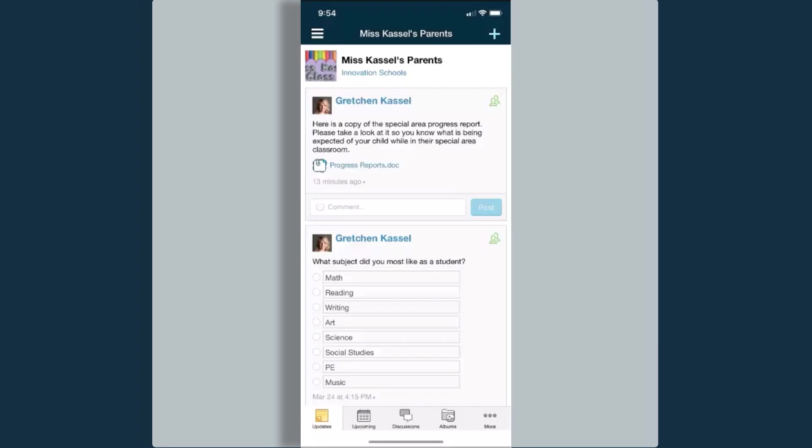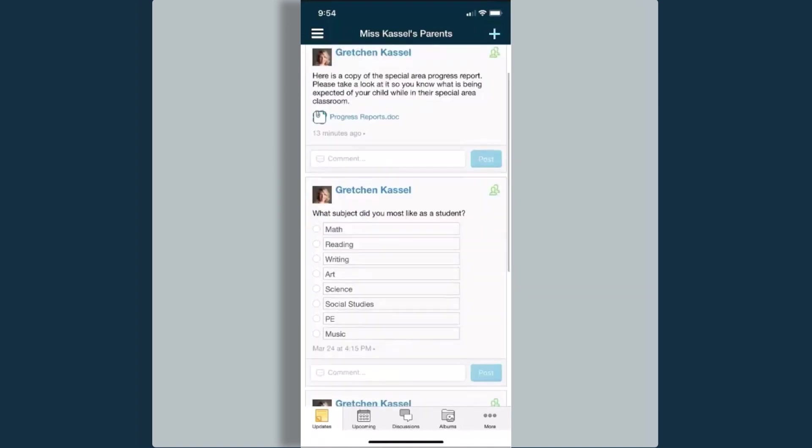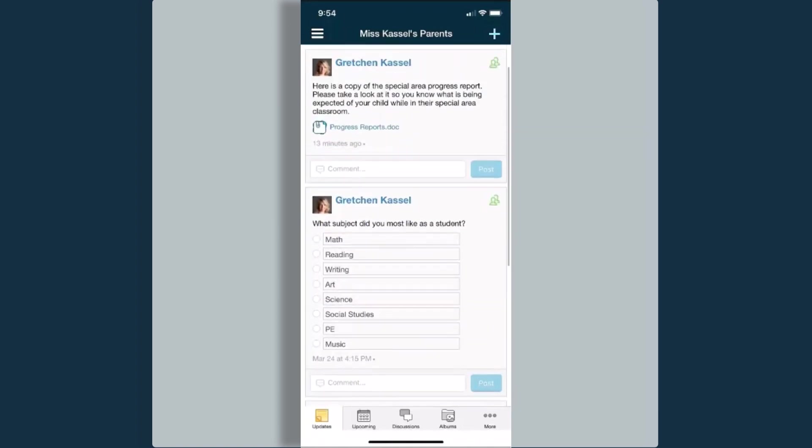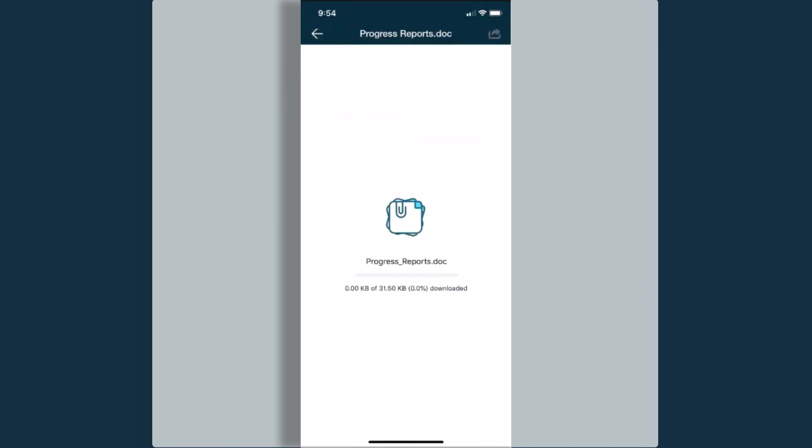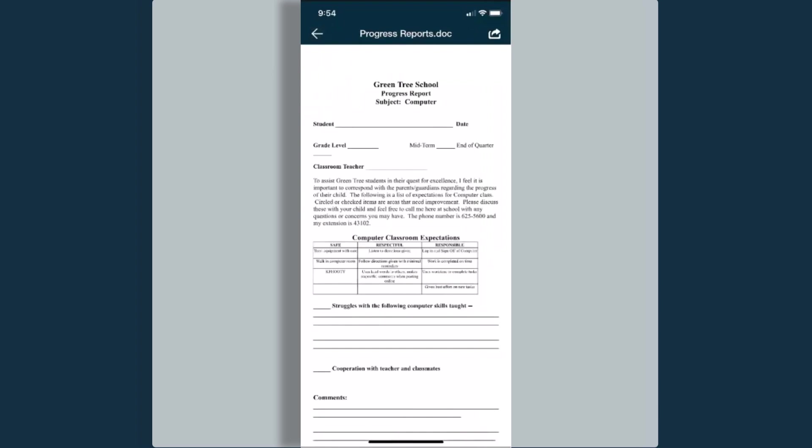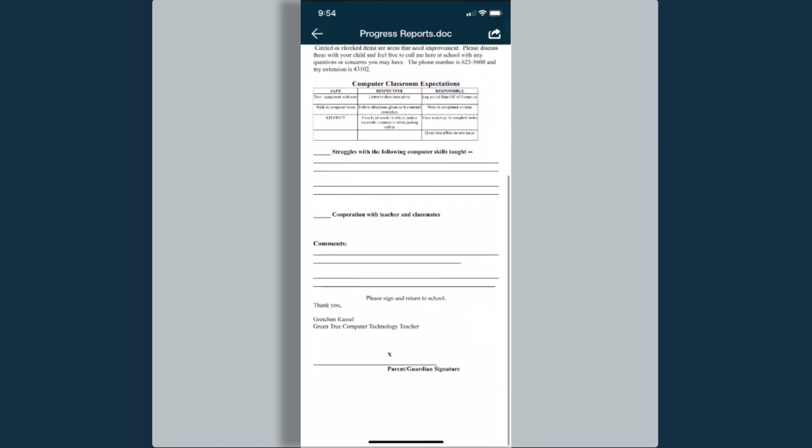I'm going to open up this group. You can see that the course admin, one of my daughter's teachers, has posted some different updates. And within the updates, you'll see here one of those has a linked document. I can open this document up and I can view it.